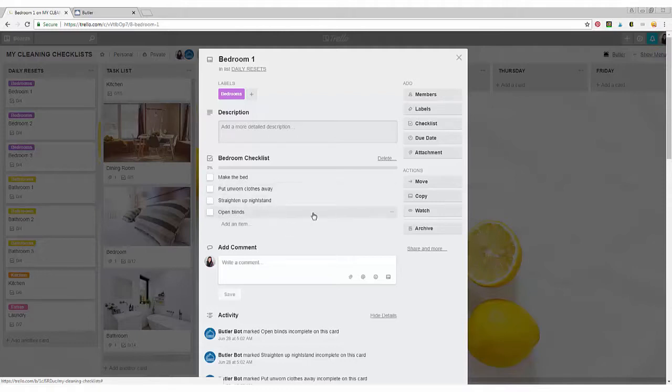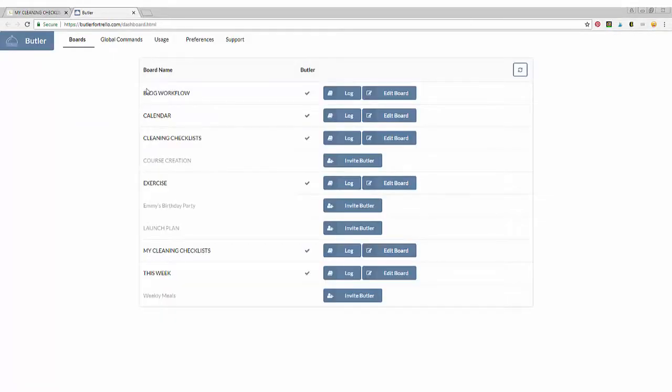You're going to go to butlerfortrello.com and your dashboard will come up. If you've never used it before, you do have to click on invite Butler to edit your board. And then you can go ahead and edit the different commands that you want Butler to do.